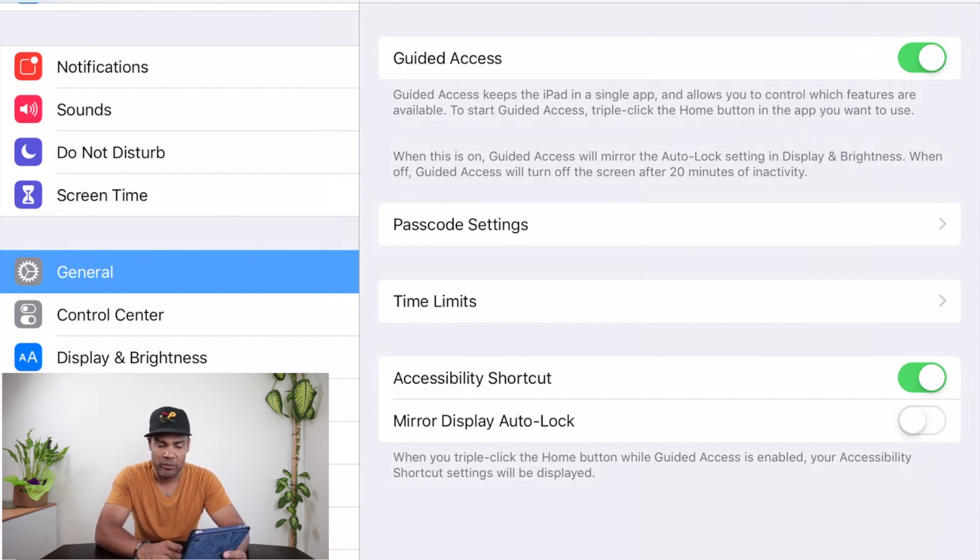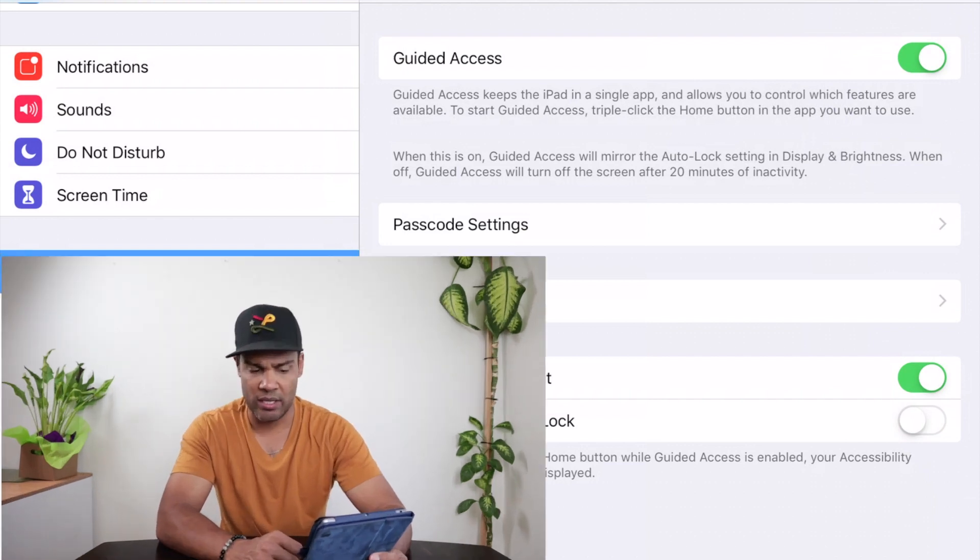Keep the accessibility shortcut on. There's also mirror display and auto lock — I'm not 100% sure what that does so I wouldn't mess with that. Right now we're just figuring out how to lock the home button, so once you do that, it's set.